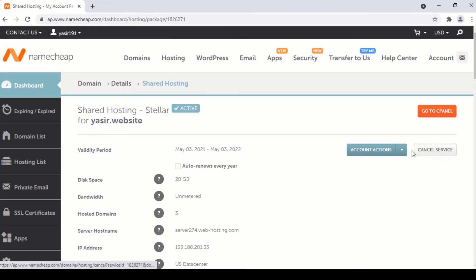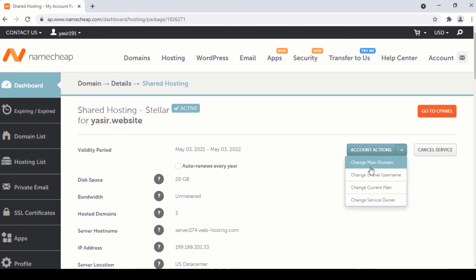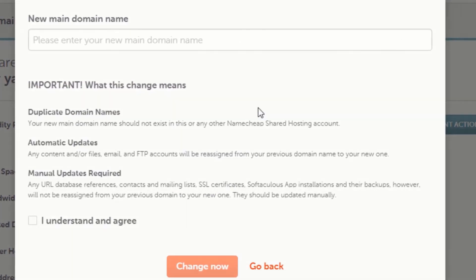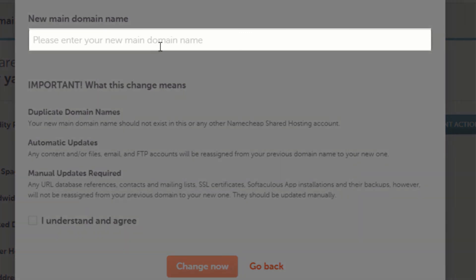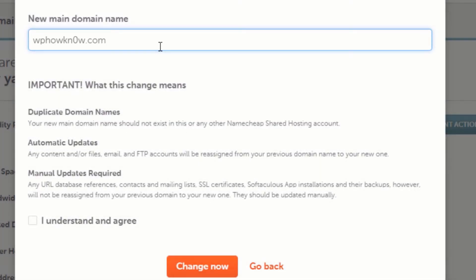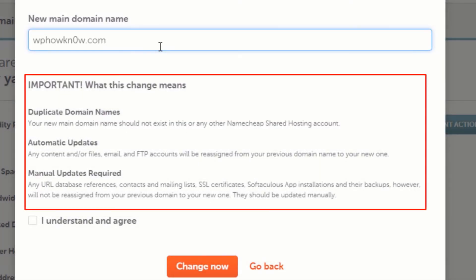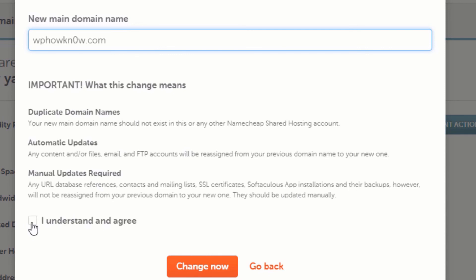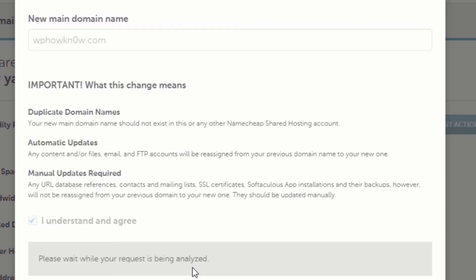From here, to change the primary domain, click on this dropdown button and click on change main domain. Now enter the domain name that you want to set as primary domain — in my case it is wp-how-no.com. Here are some important points that I have already discussed in the earlier section of this video. Make sure you comply with these points. After that, click on the I understand and agree button, and then click on the change now button.